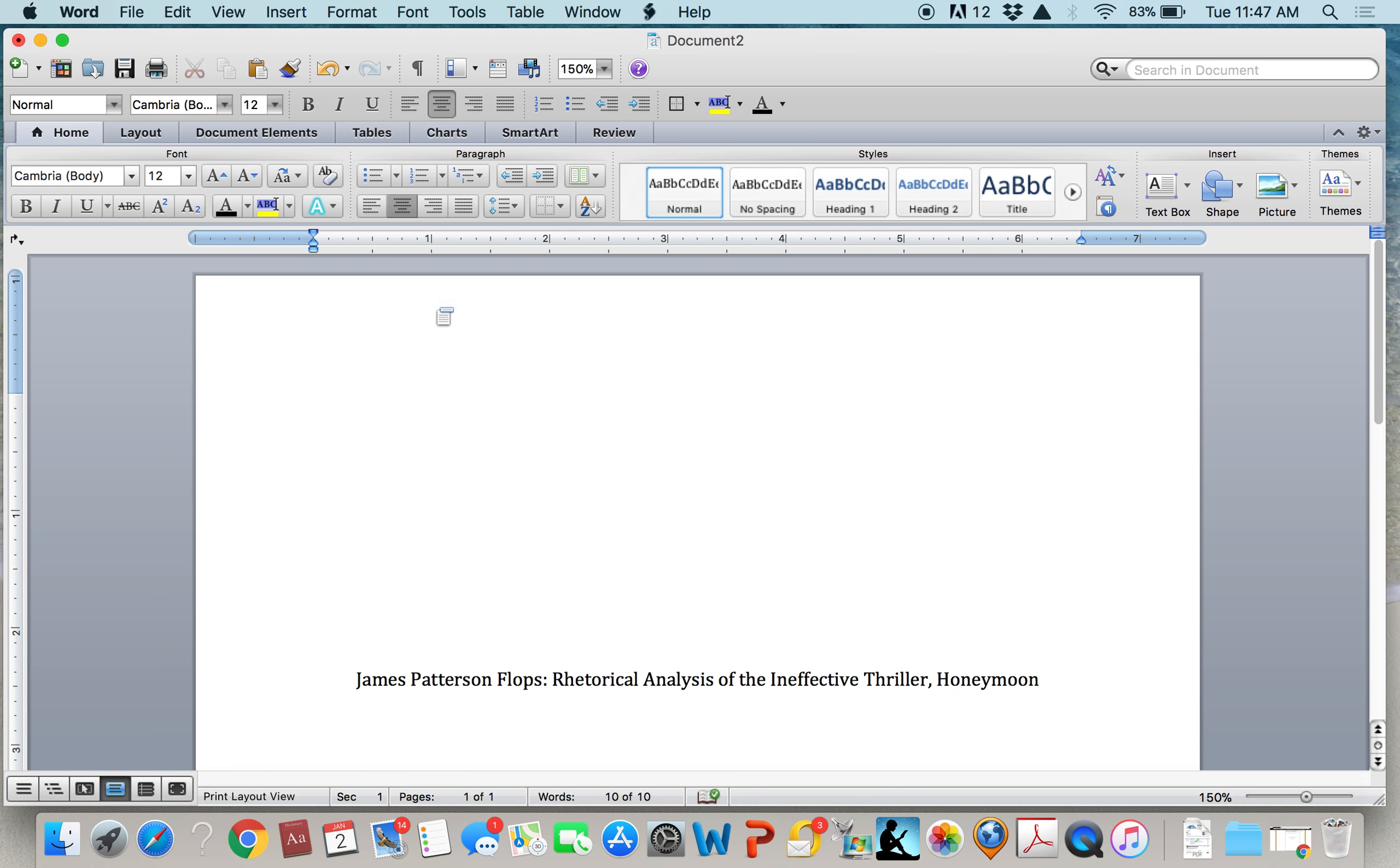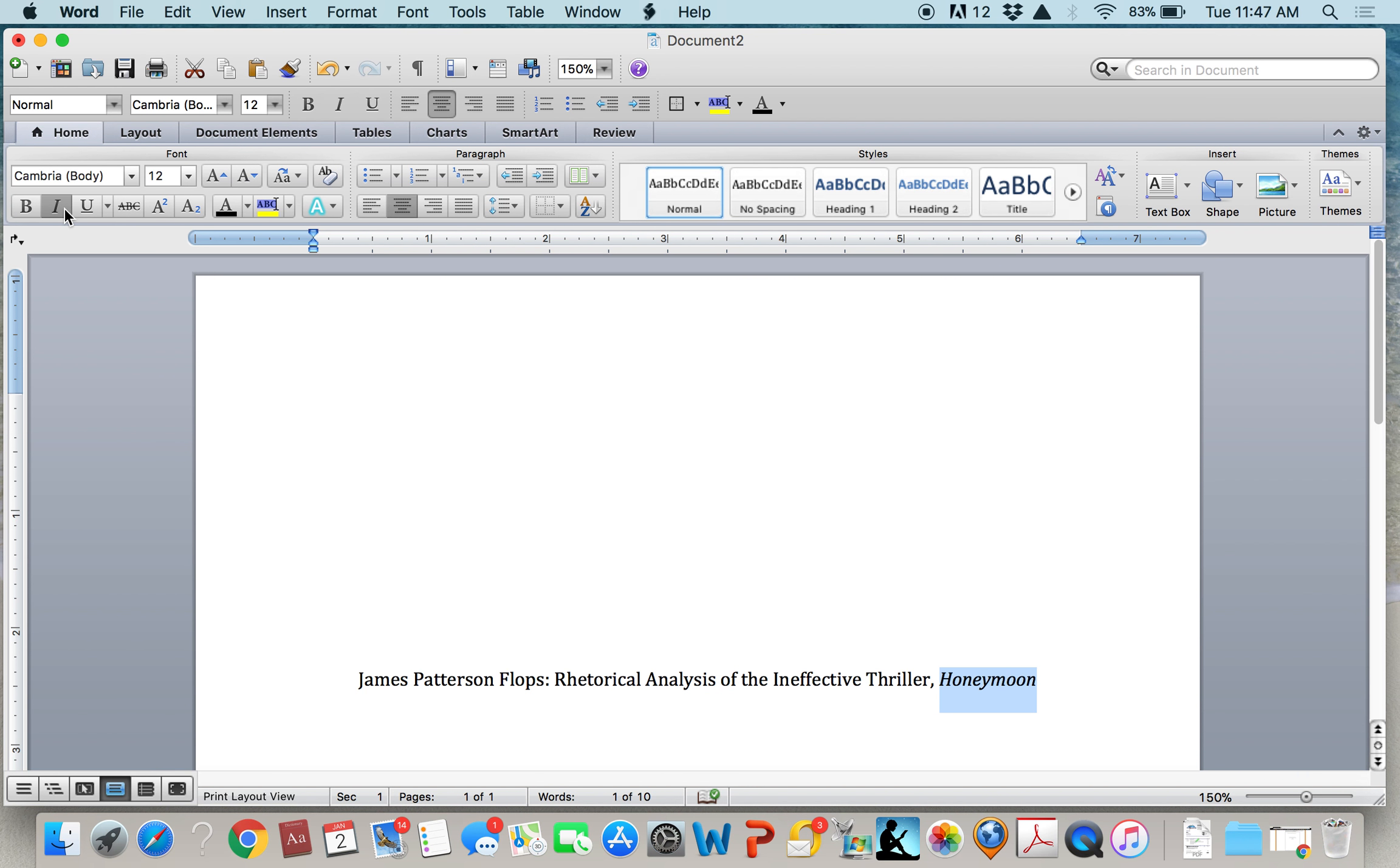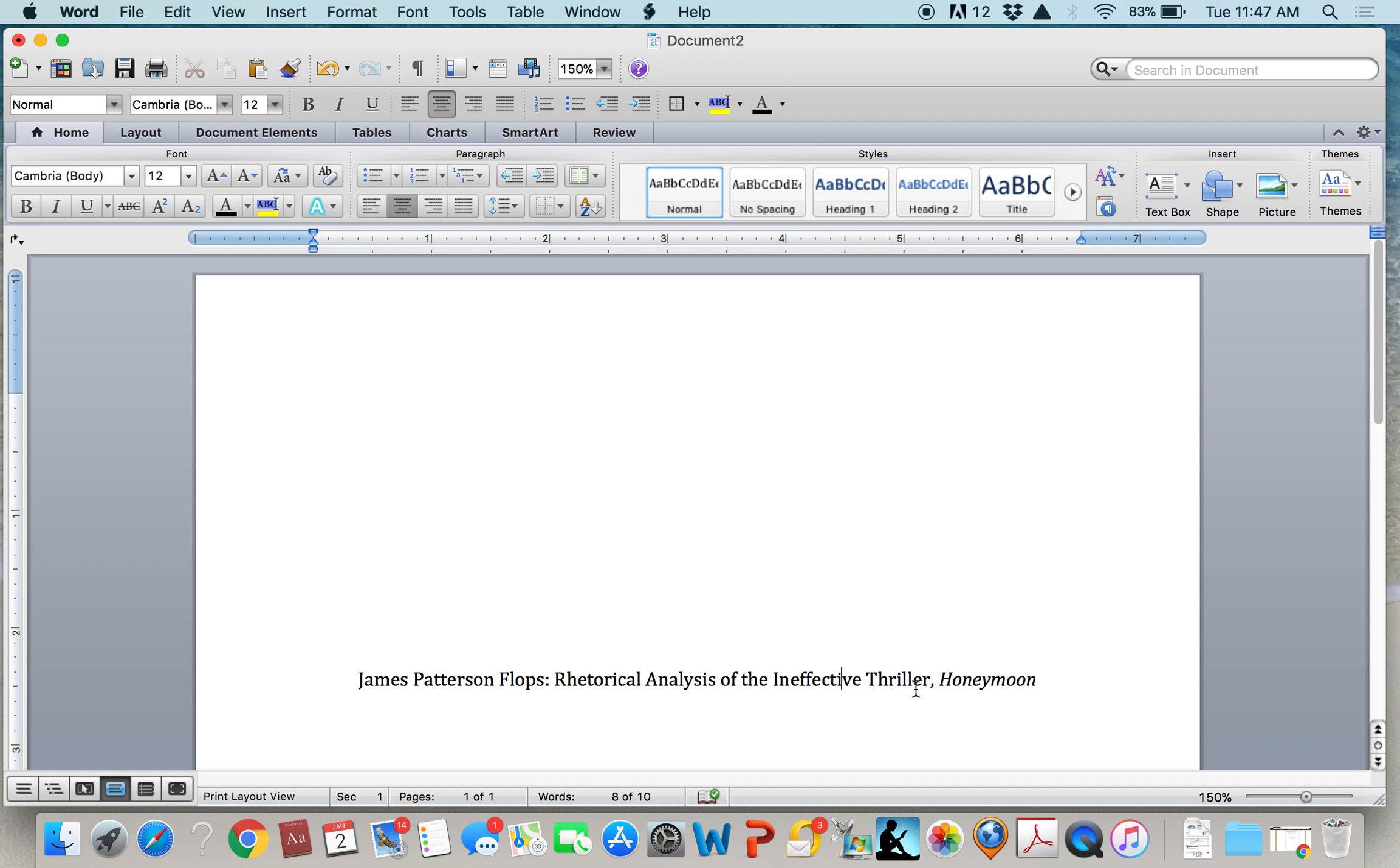Notice that Honeymoon is the title of a book, so I place it in italics. Larger works or containers such as books, journals, or websites are placed in italics. Shorter works, those that are inside a container or larger work such as a chapter title, journal article, or web page, are placed in quotation marks. That's a common error that I see in students' writing.